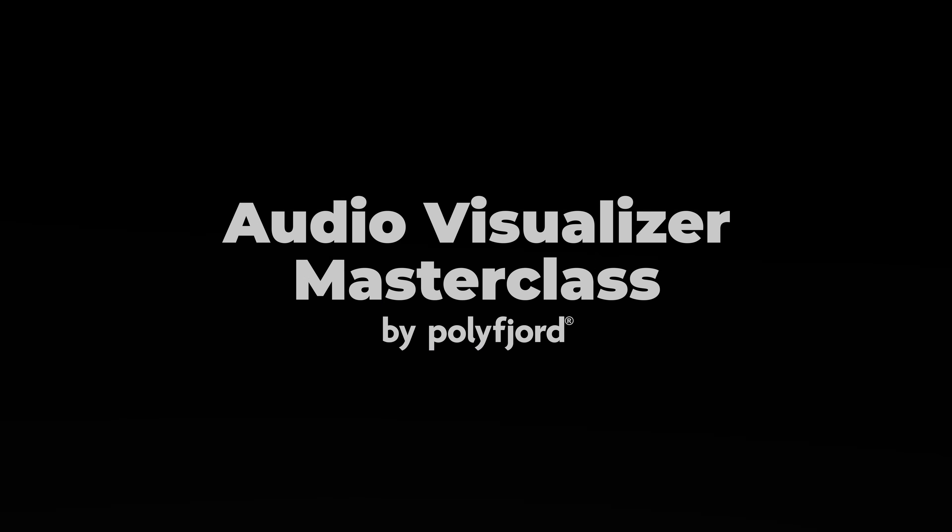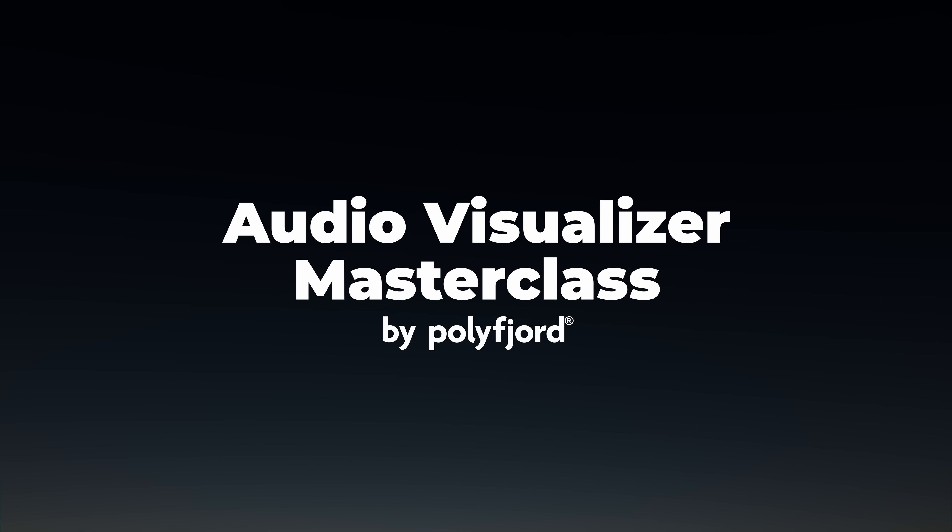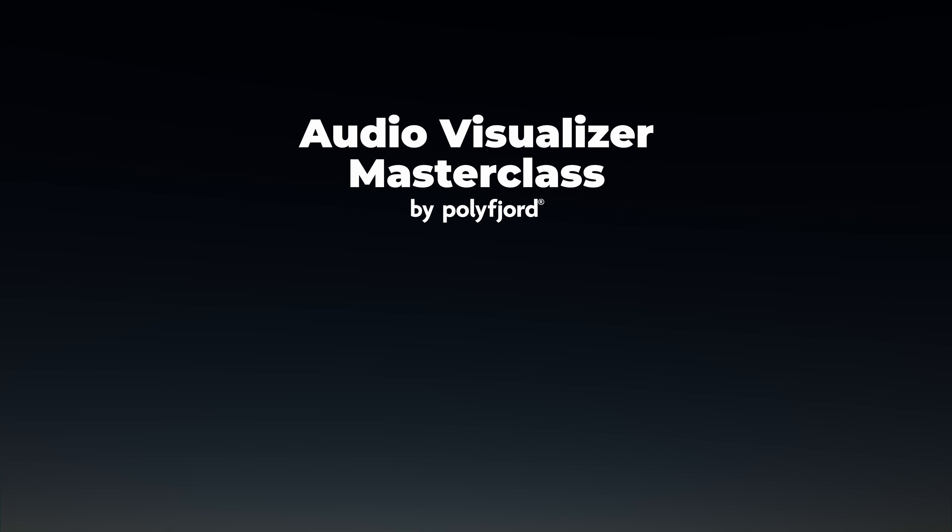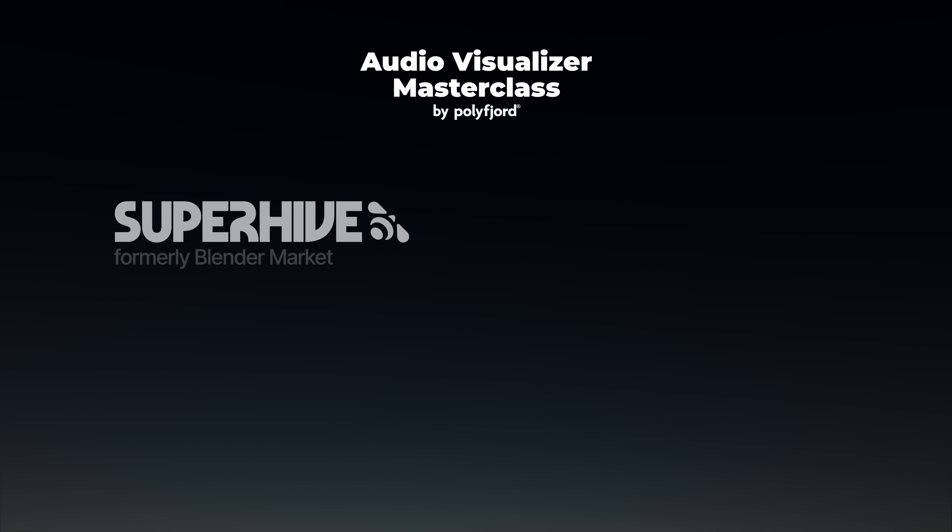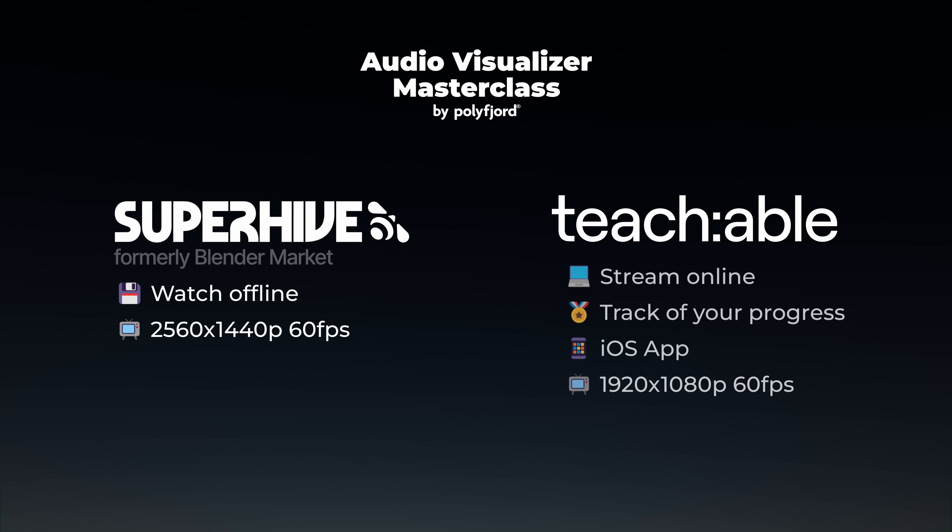So that is the audio visualizer masterclass. It's available on two different platforms, either SuperHive or Teachable. So if you want to watch the course completely offline, where you download all the video lessons, you can buy it on SuperHive, which used to be called Blender Market. Or you can buy it on Teachable, which is an online course platform where you can watch the lessons online and track your progress.